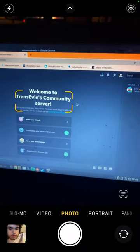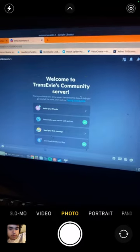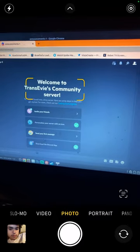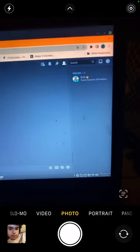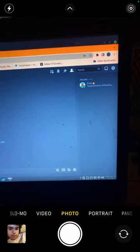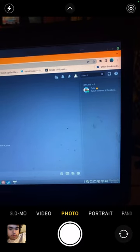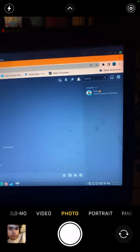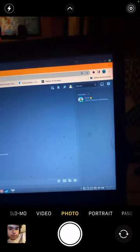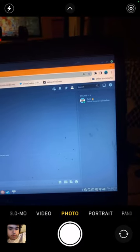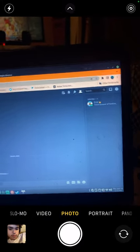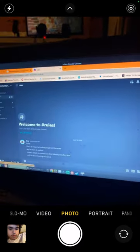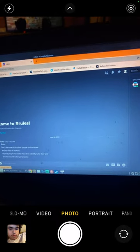The rules so far are: don't be mean to other people on the server, no slurs of any kind, respect people no matter how they identify or who they love, and no Discord nuking of any kind. If you don't know what that means...